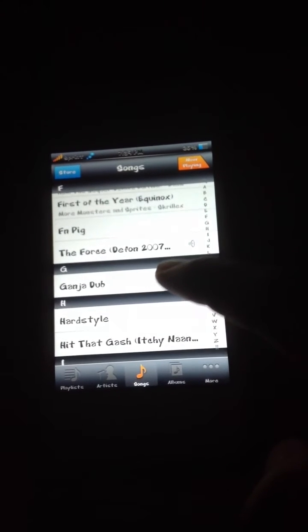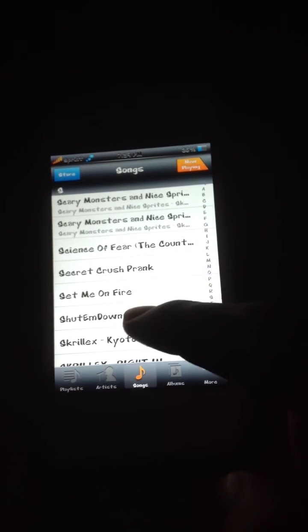Now you can go back to home or wherever — it doesn't really matter. It should be downloaded now. We're going to go over to Music. What was it called? Shut Them Down. Let's go to S — Shut Them Down. And we successfully got that song installed. It's actually a pretty good song, too.